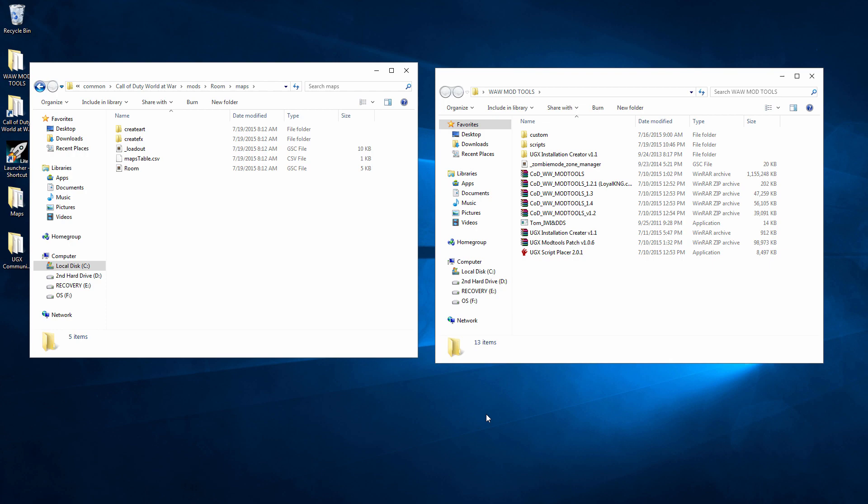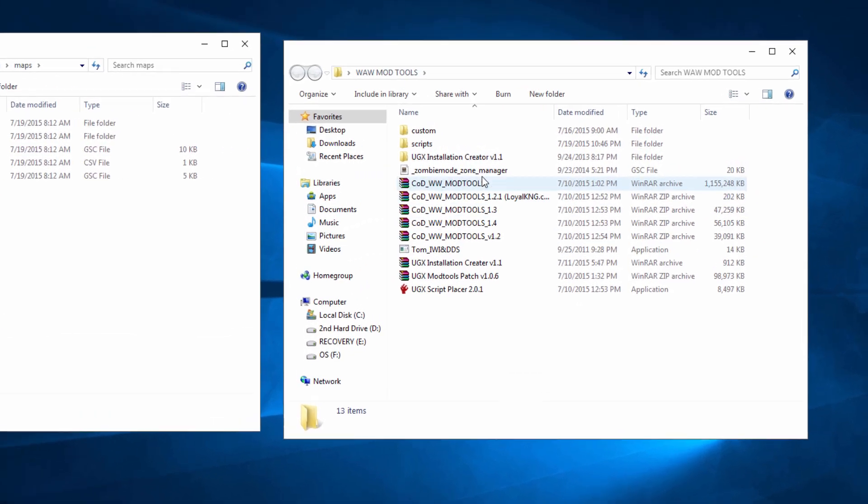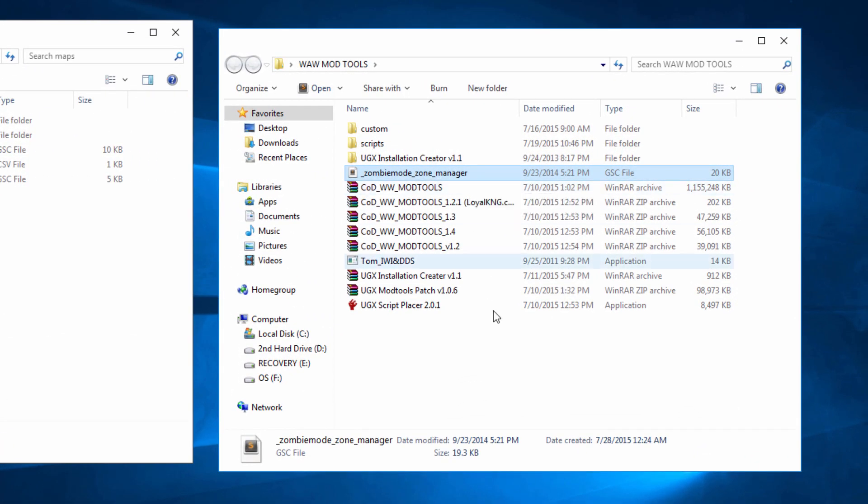There's a few things that you need to download. The first thing, the first link is going to be a link to download this right here. It's underscore zombie mode underscore zone underscore manager.